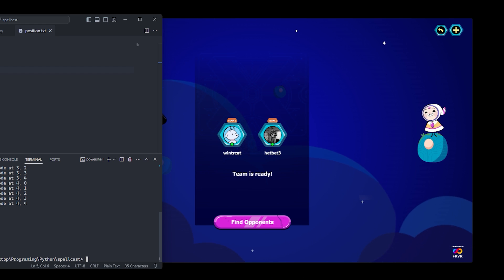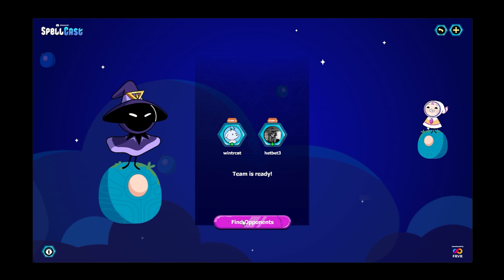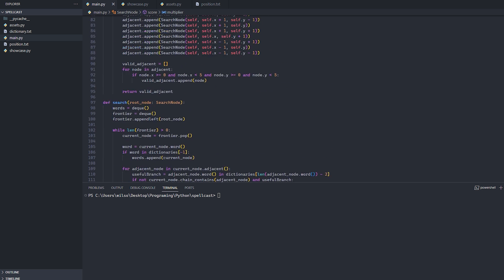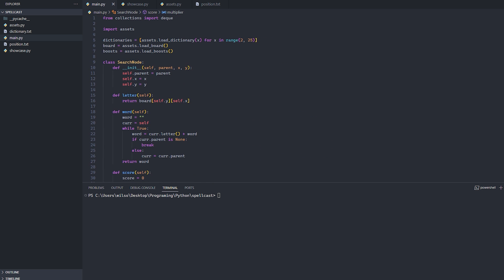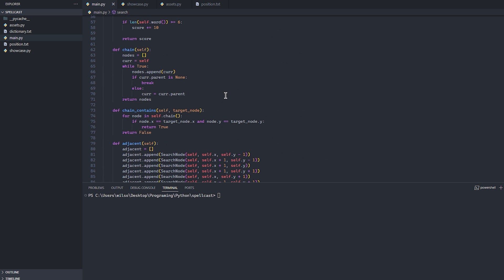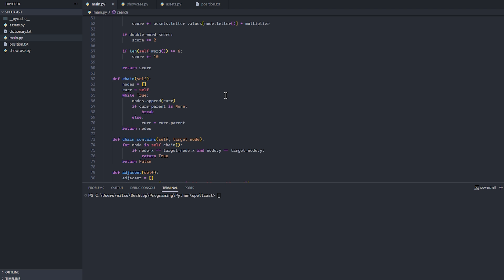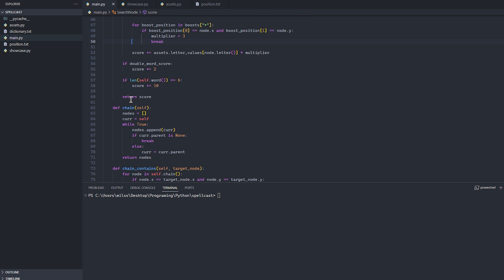Well, 'beardless' is just insulting. There we have it — the Spellcast Solver. I guess I'll put this crap on GitHub or something. Goodbye.